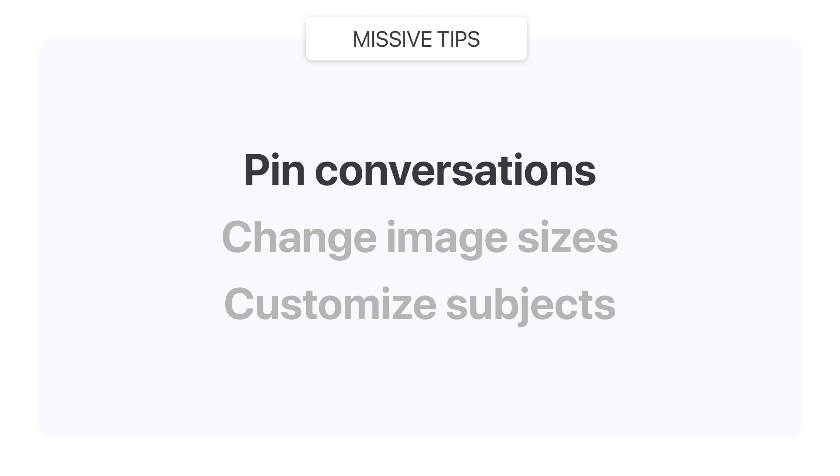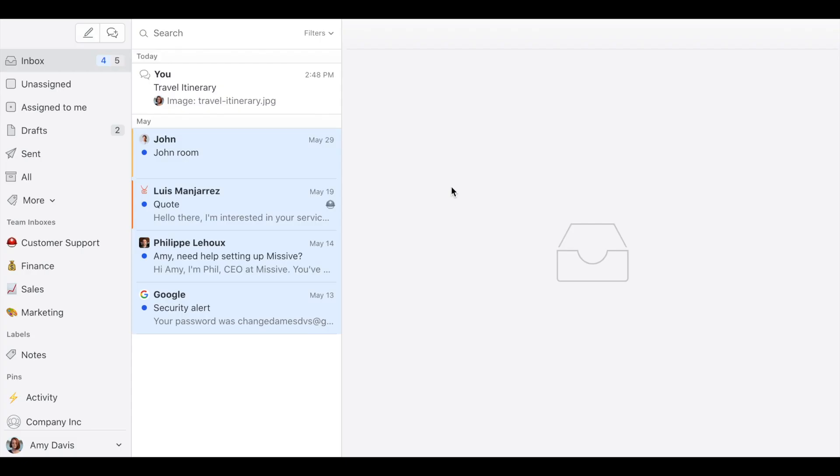Okay, so let's begin with pinning an email or conversation to the sidebar. Sometimes you have important messages that you need to be able to access quickly. So pinning something to the sidebar is a great way to keep things handy.